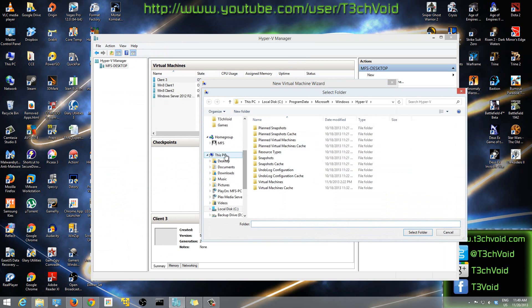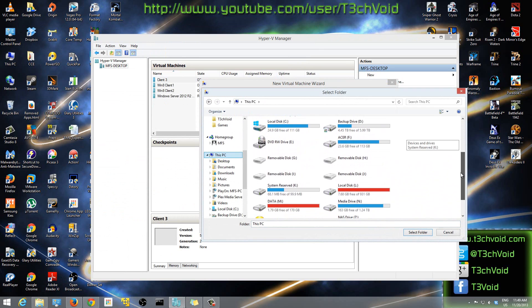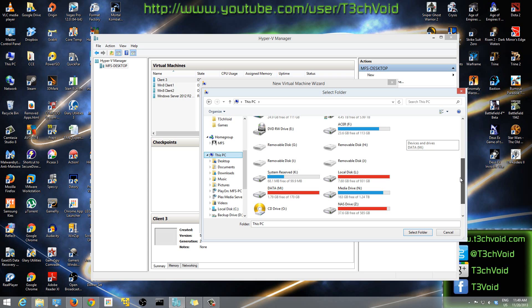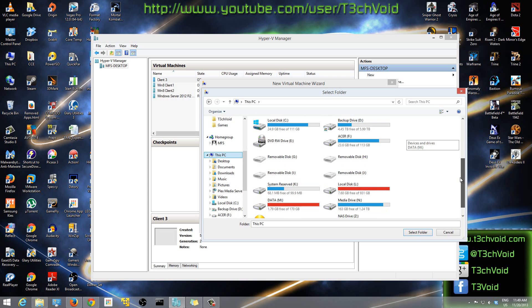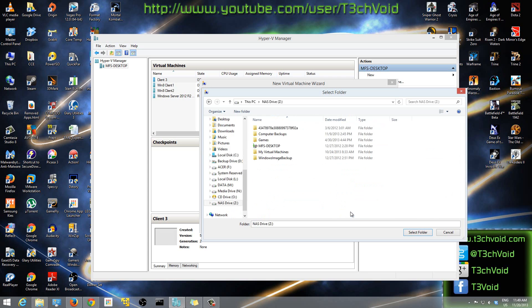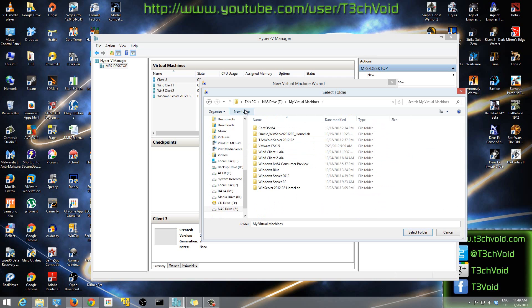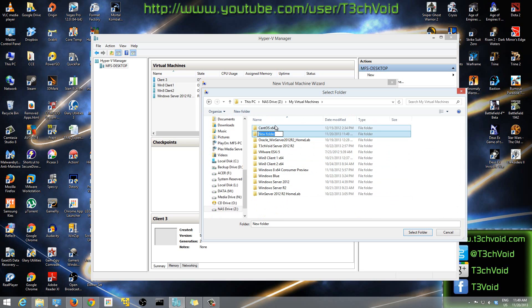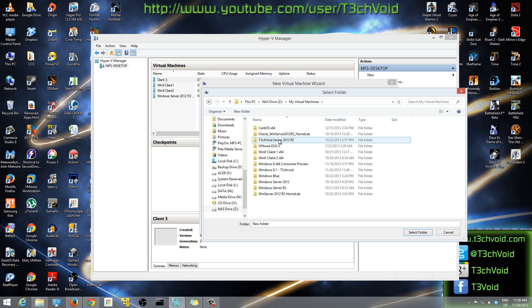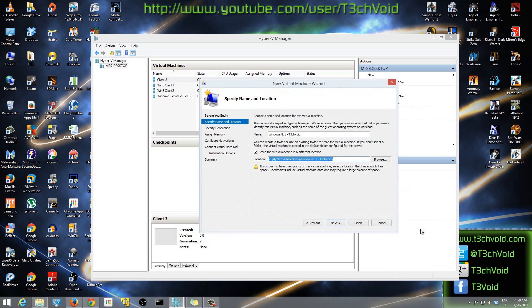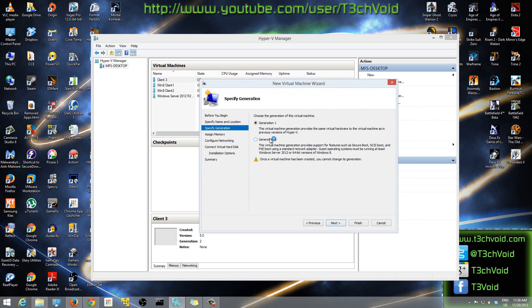I'm going to click Browse and save it in a specific location. I'll go to my NAS drive where I keep my virtual machines, make a new folder, and call it 'Windows 8.1 Tech Void'. Then I'll hit Select Folder and hit Next.